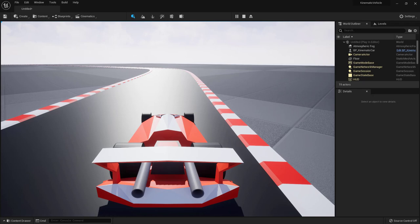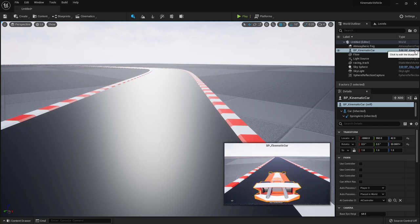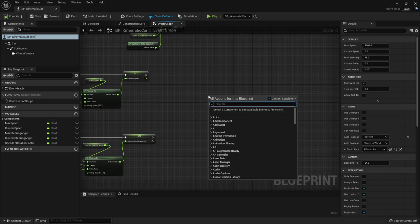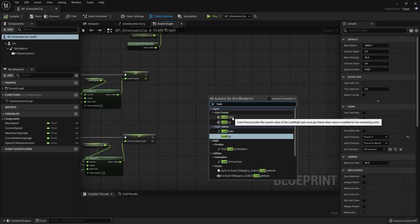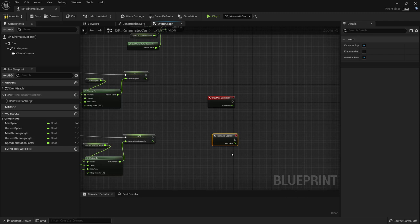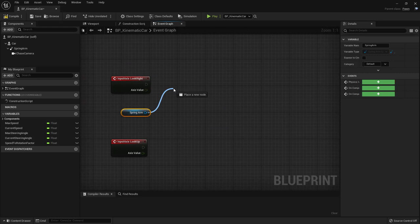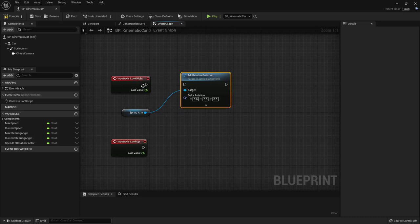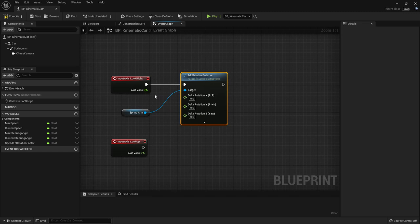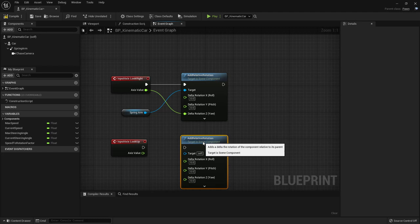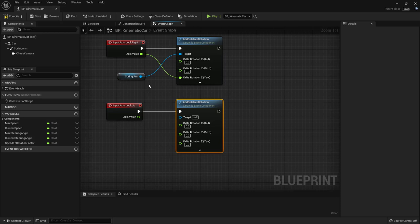Now let's add camera control. Back in the blueprint, right-click and find the Axis Events for 'Look Right' and 'Look Up'. Bring in a reference to the Spring Arm and use 'Add Relative Rotation'. Right-click on delta rotation and split the struct pin. For Look Right we act on the Yaw axis.